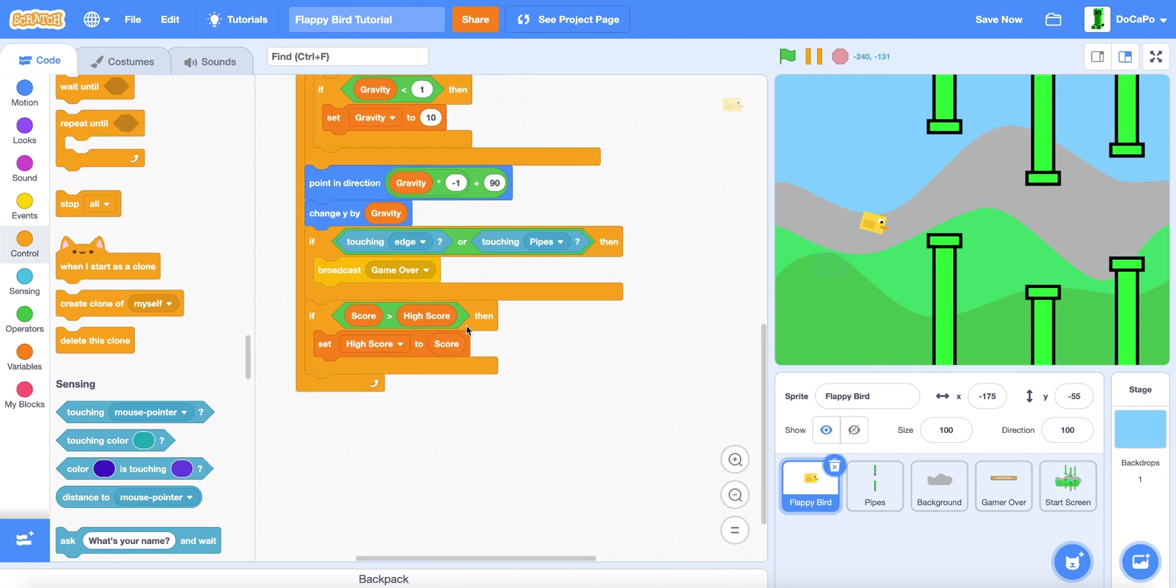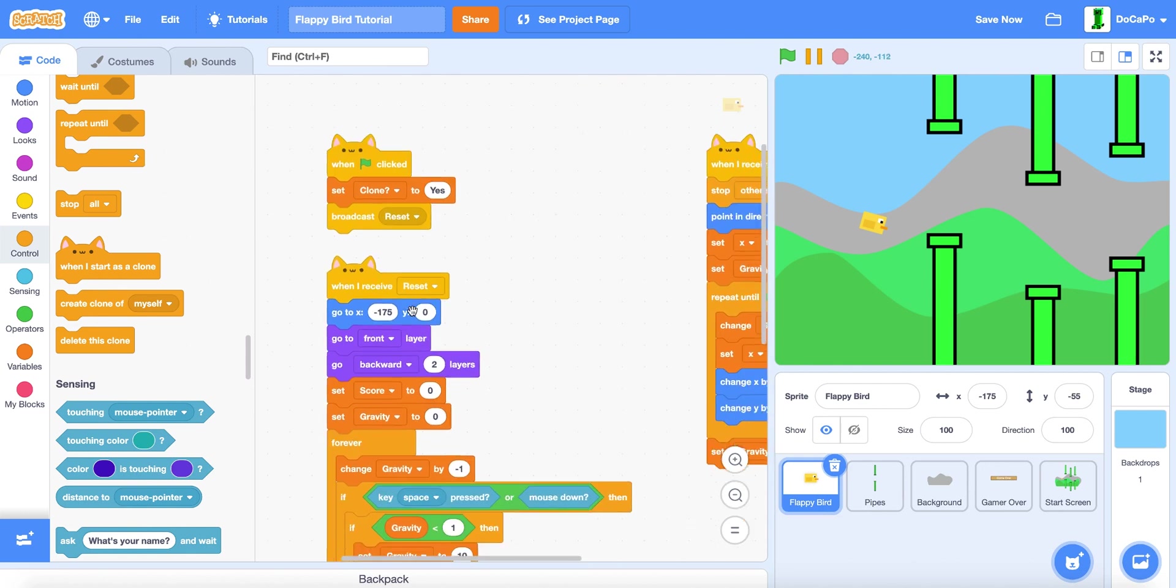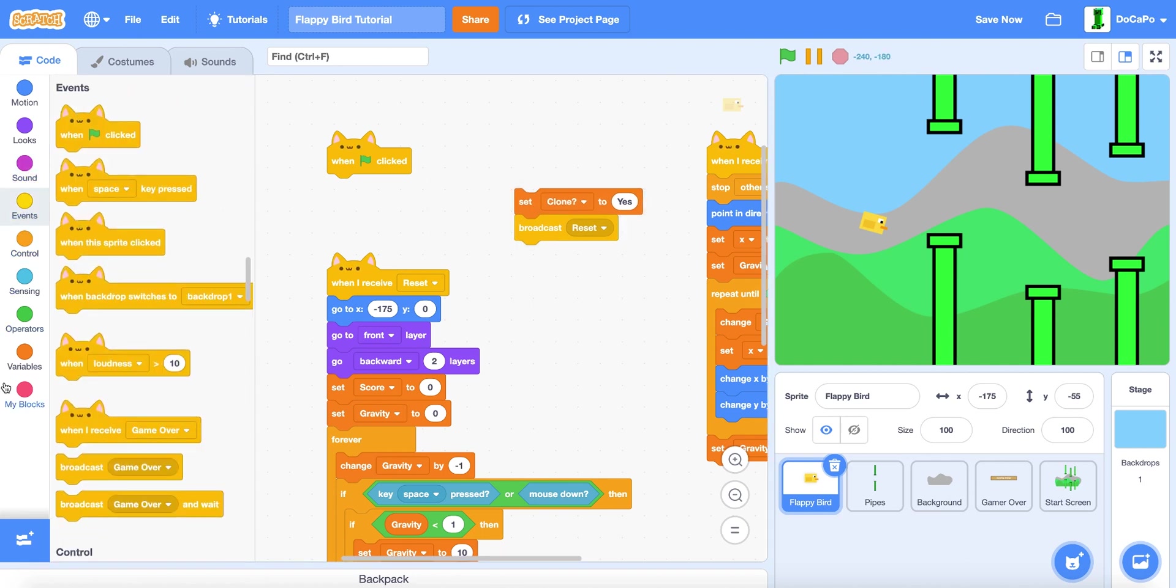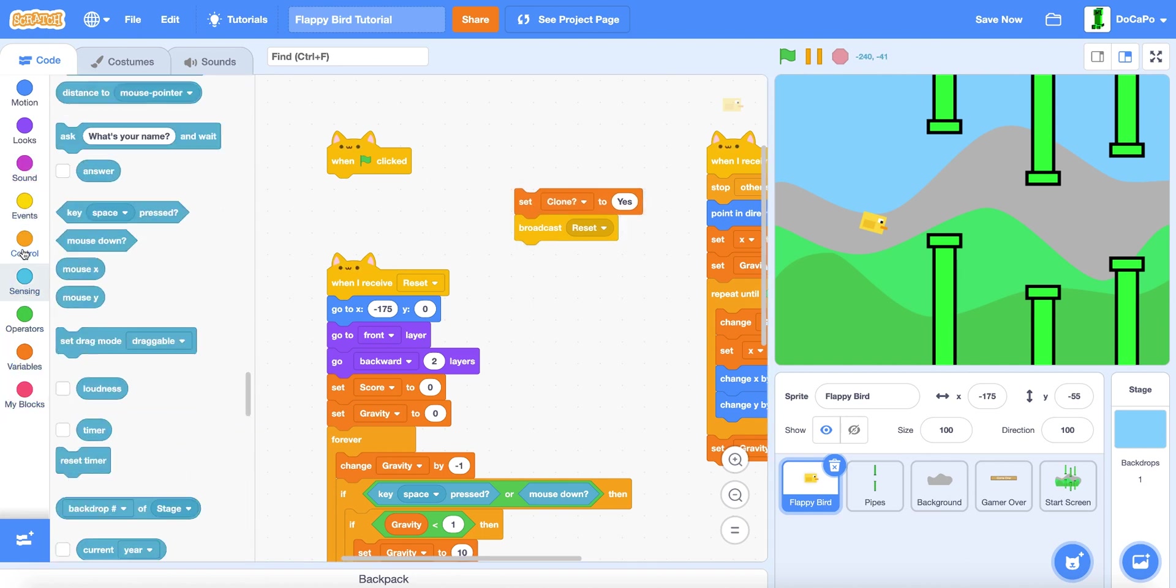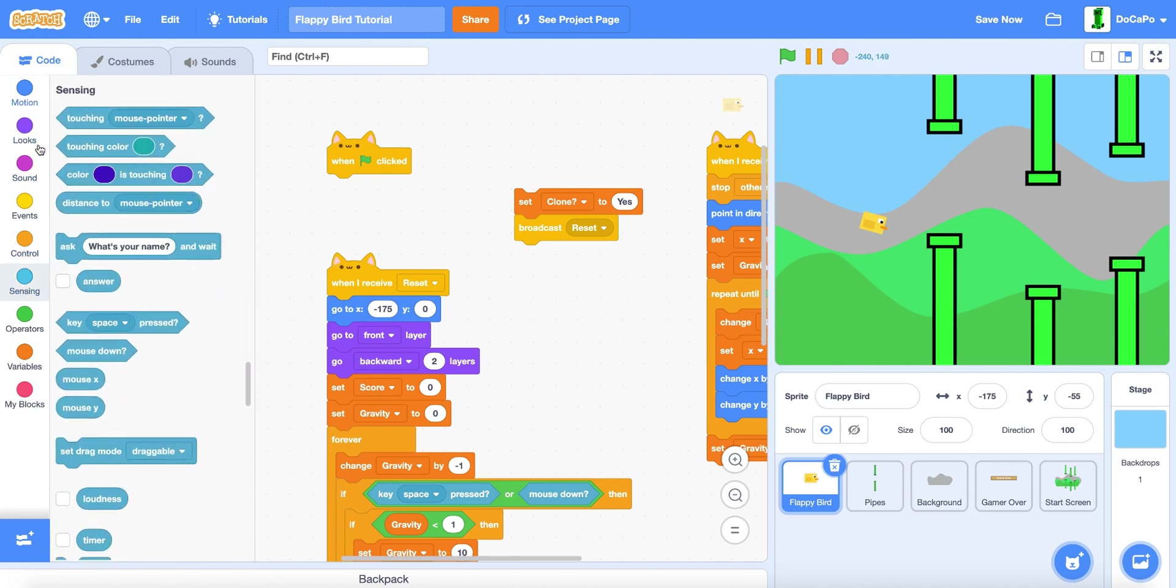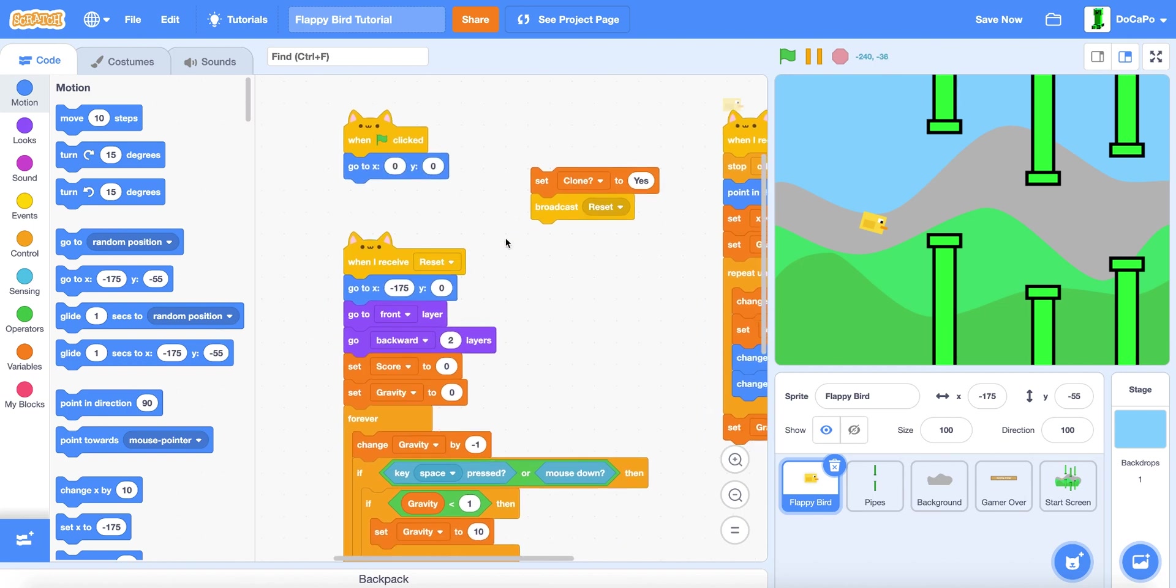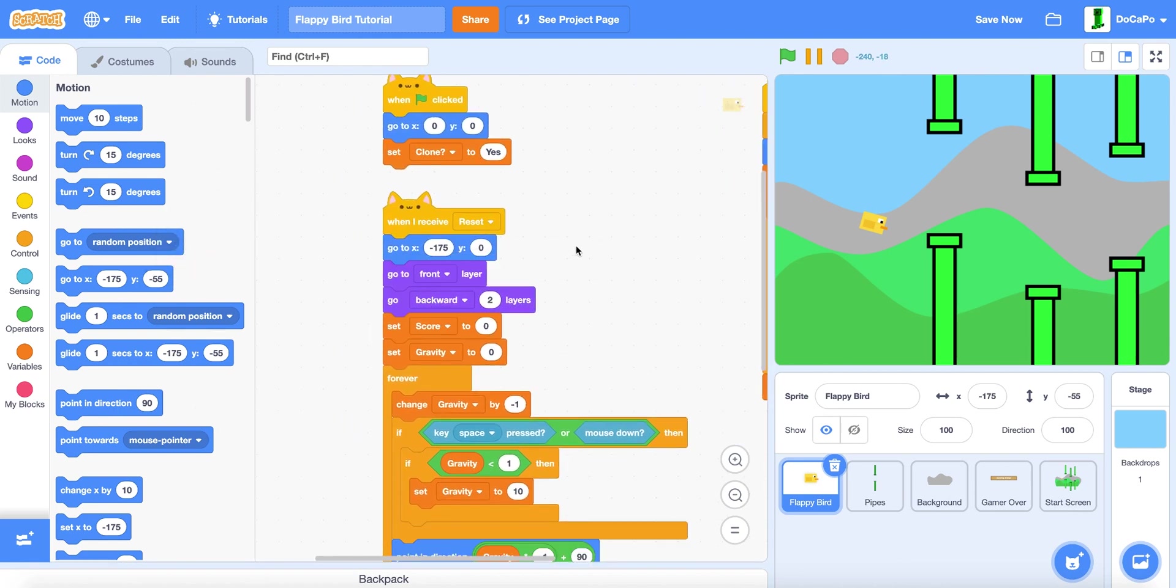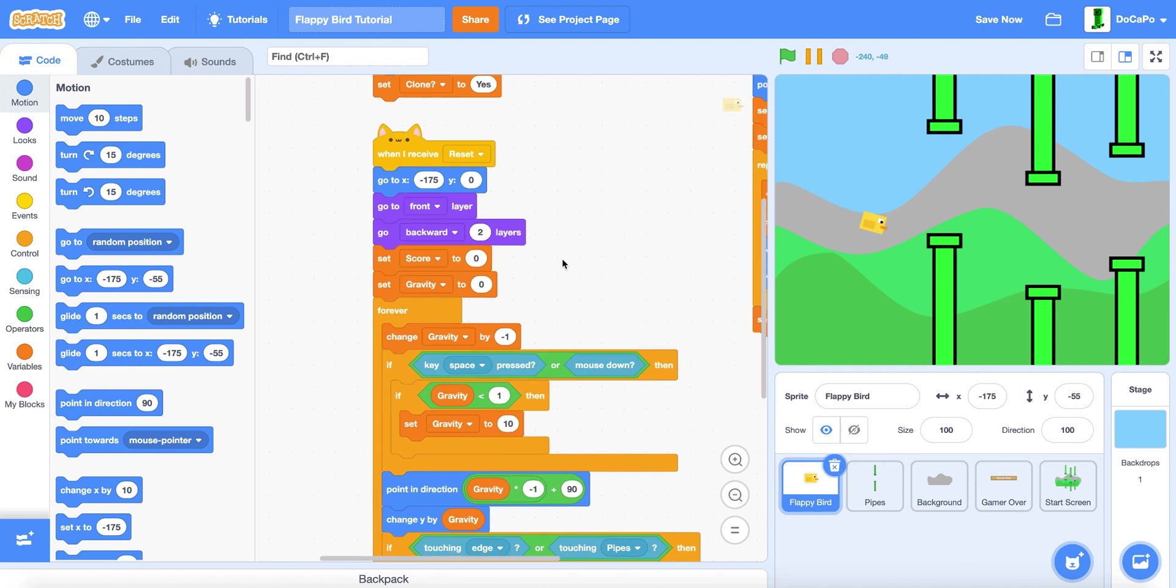Now in the Flappy Bird, change this to instead of this it would be when green flag clicked, go to zero zero, set clone to yes, and delete the broadcast from here.